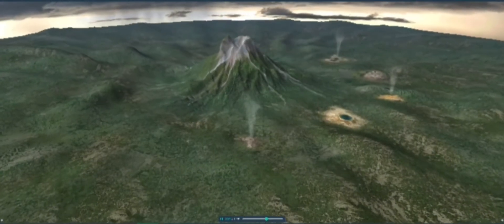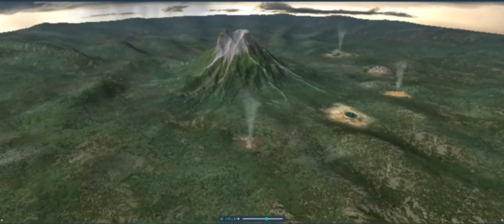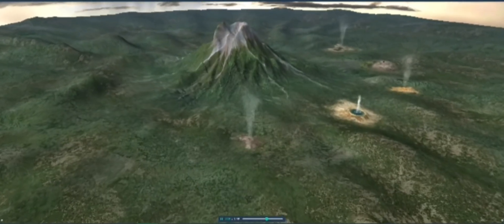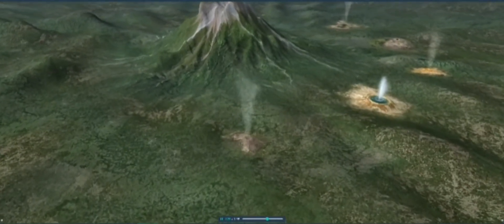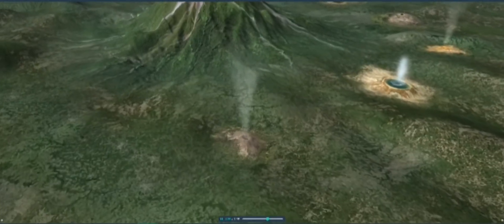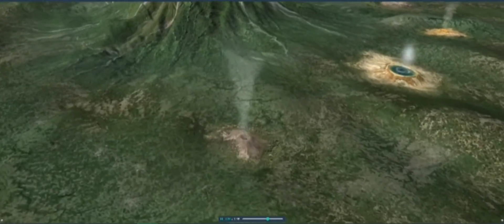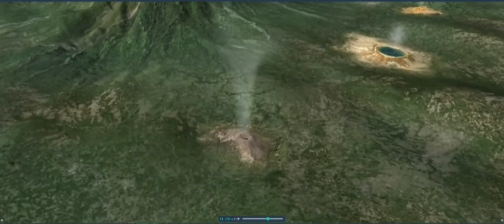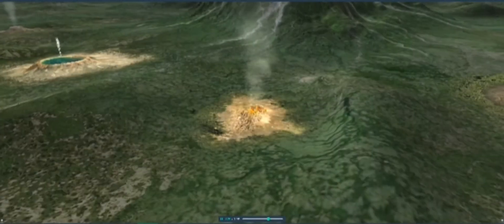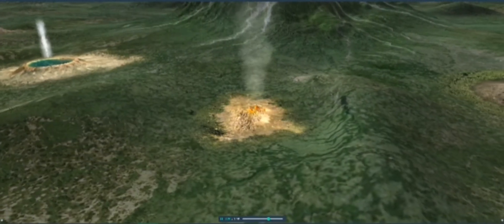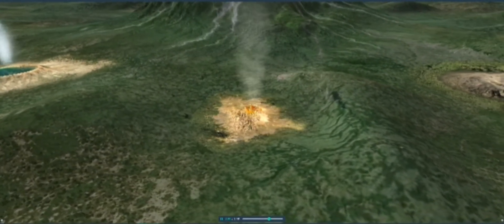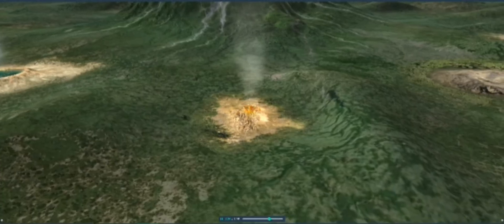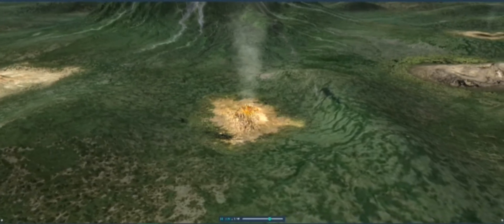After volcanic eruptions, post-volcanic activity can also be observed, which essentially consists of steam and gases made up of various chemicals emitted from vents called fumaroles. A sulfatara is a type of fumarole — an opening in the Earth's crust that emits sulfurous gases.